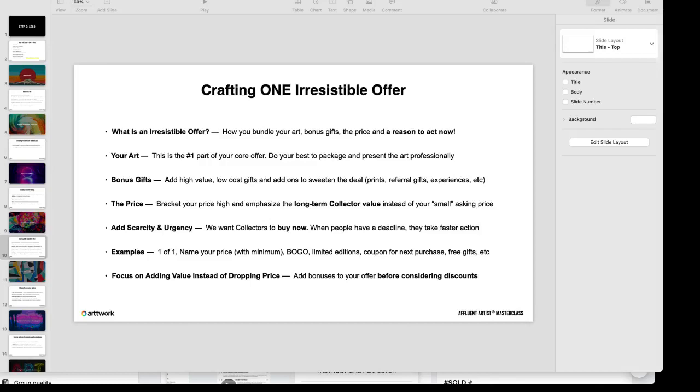The last thing we want to discuss is we want you to focus on adding value to your offer and what you're selling instead of dropping the price. What do I mean? A lot of artists, to get a sale, let's say if you want to sell a piece for $1000 or whatever your price is, some artists think, 'Okay, I need to give a discount or I need to somehow lower the value of the price because that's the reason a collector isn't buying.'